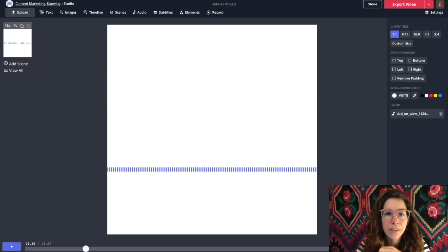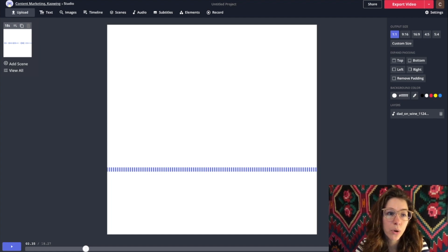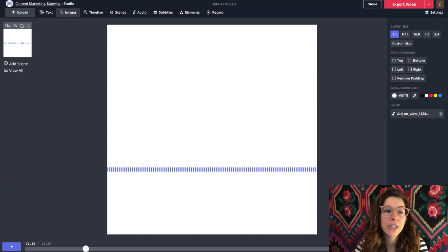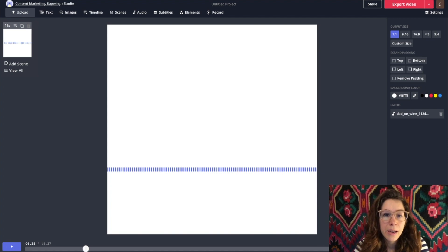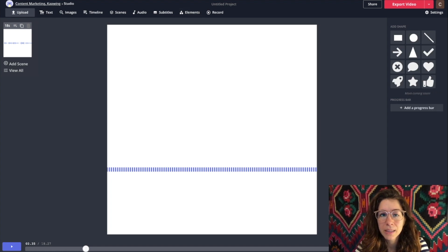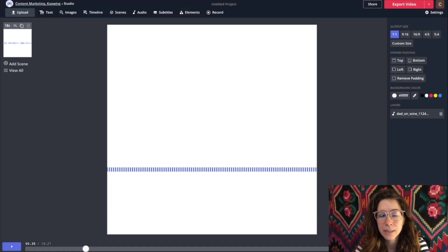You'll have all of the conventional tools that the Kapwing Studio offers. If you click on the upper left corner upload, you can bring in footage. You can add text, you can search Google for images, you can add subtitles — that's super helpful. You can also add elements like squares, boxes, and different colors.